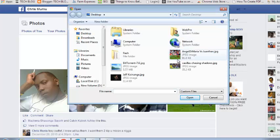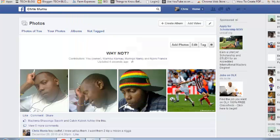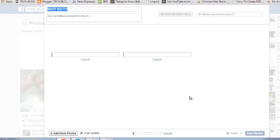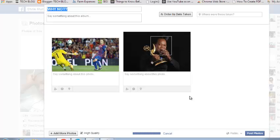You can also use the Control button on your keyboard to select multiple photos, in case you want to add more than one photo to the album. Click Open once you've selected all of them, and you should see the progress of the photos uploading to your Facebook album.